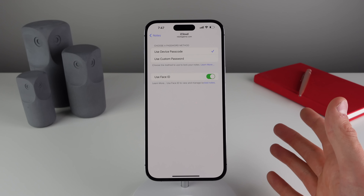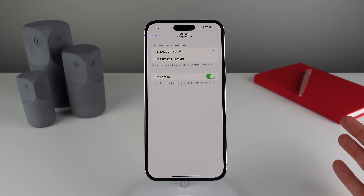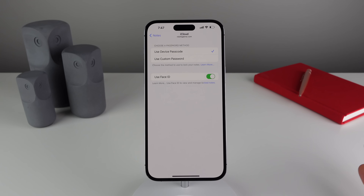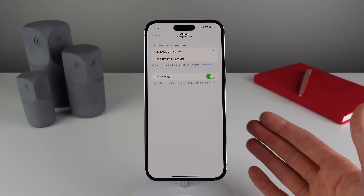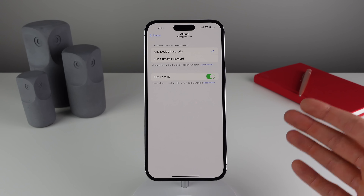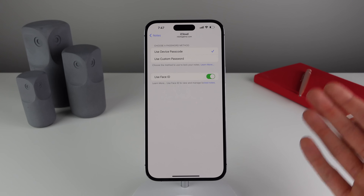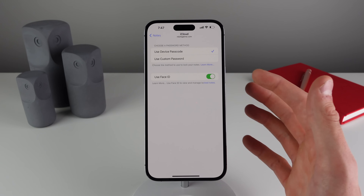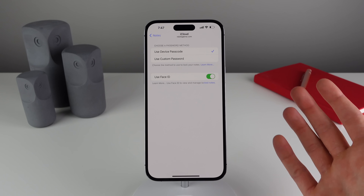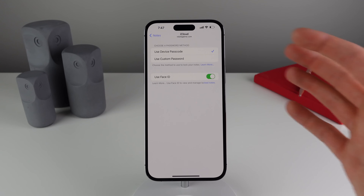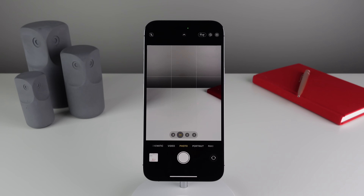Previously, users had to remember their iPhone passcode, their Apple ID password, and then a separate custom password just for Apple Notes — which was very confusing. But now in iOS 16 you have the option to simply use your device passcode, and you can also enable Face ID as well. At least you no longer have to remember multiple passcodes.